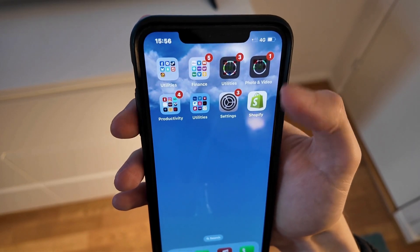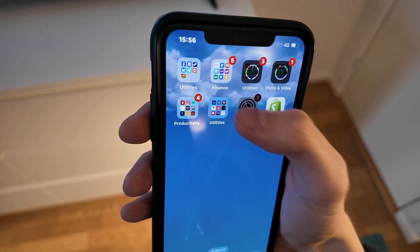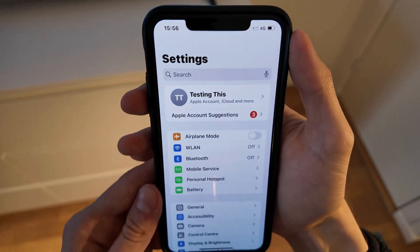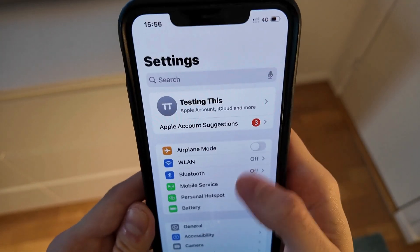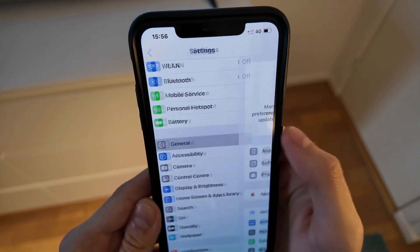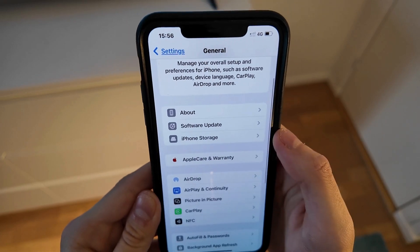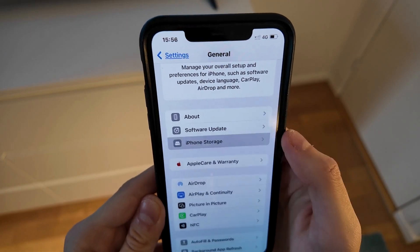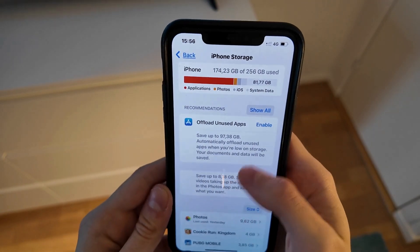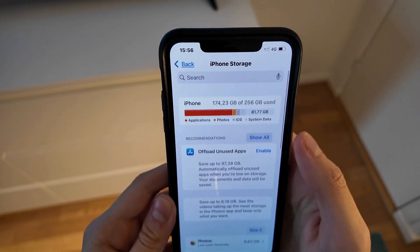What I did firstly is that I closed my Shopify app and instead I went into the Settings app on my phone. In the Settings app I scrolled down and clicked on General, then scrolled down once again and clicked on Storage, and just waited for all of the apps to load.